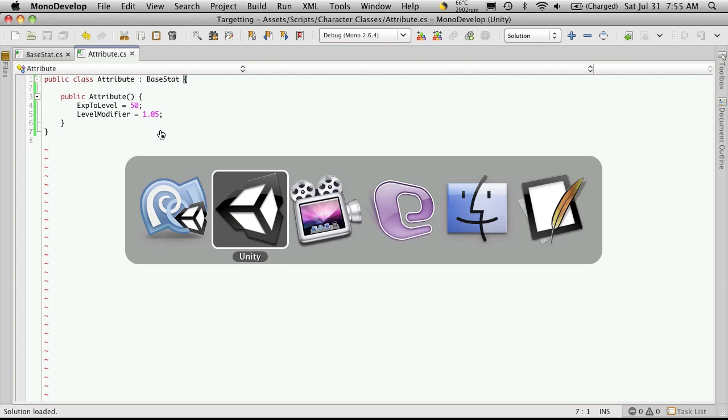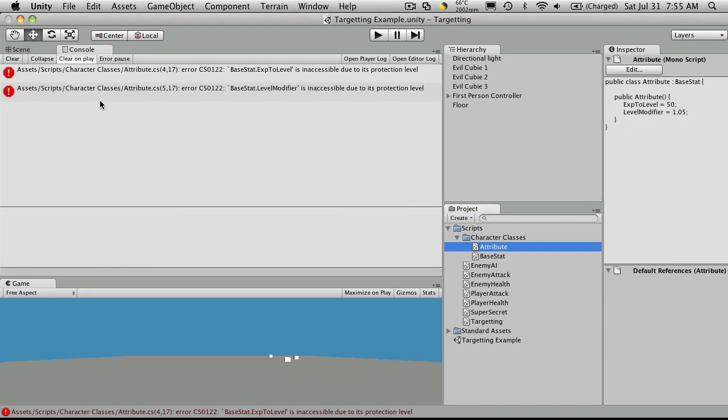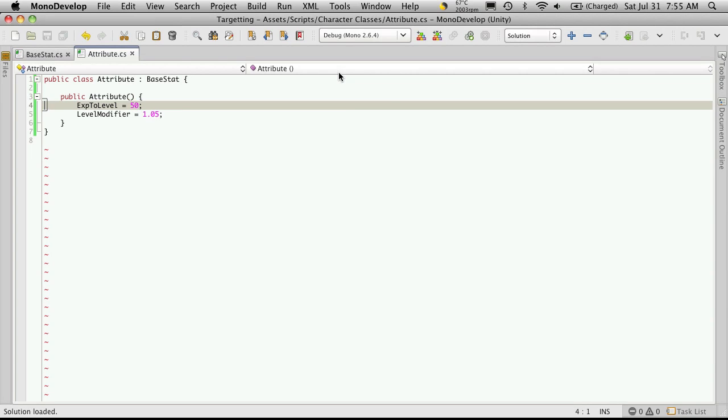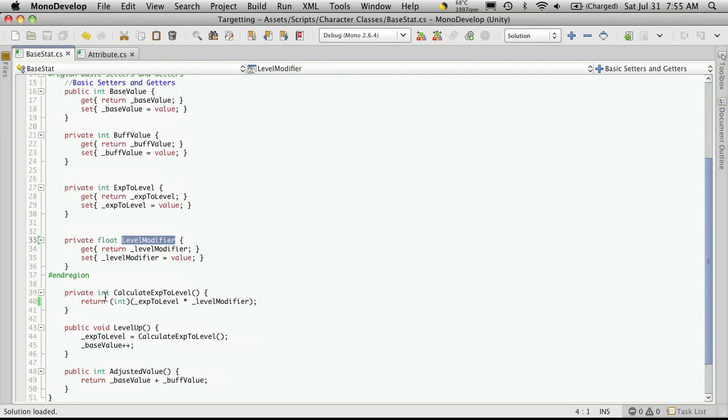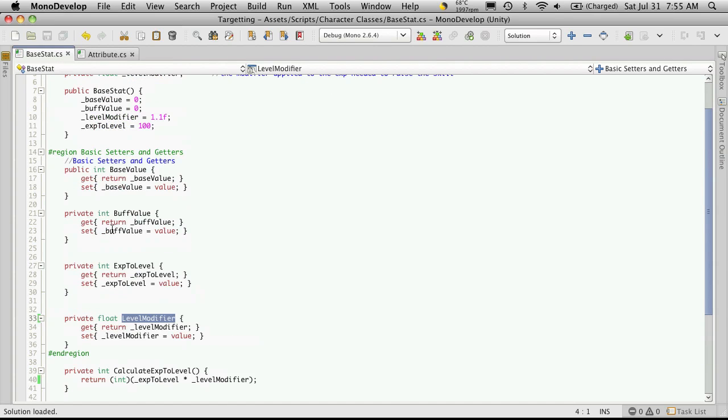Now there should be no errors in Unity, but there are. Let's go back and take a look. Ah, we made our getters and setters private, they're supposed to be public.